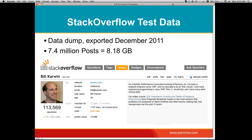For test data I used a data dump from Stack Overflow — a popular technical question and answer site for programmers. They publish their data in raw form periodically. I'm using the data dump from December 2011. The principal table that has all the text in it is called POSTS. It has over 7.4 million rows, about 8 gigabytes — a sufficient sample so it's not trivially searchable.